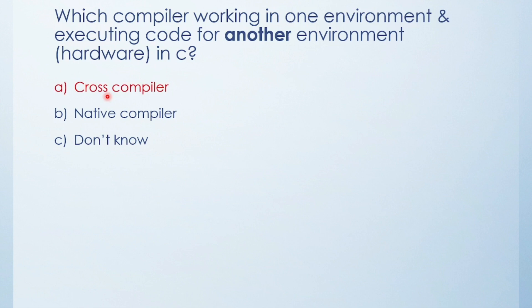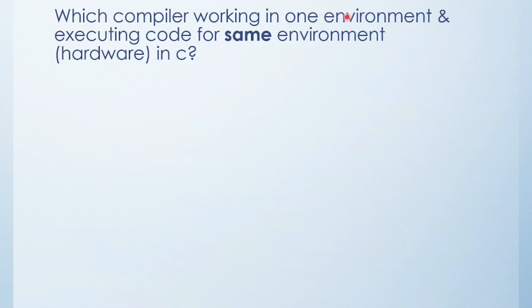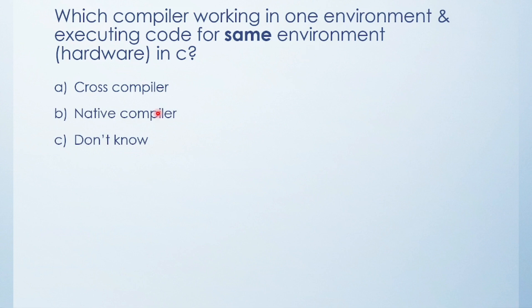If I give one example of Keil: Keil is working in Windows environment and generating code in dot hex file, but executes code in another hardware like 8051. Next question: Which compiler works in one environment and executes code for the same environment in C? Cross compiler, native compiler, or don't know? The answer is native compiler. If I give one example like GCC compiler, GCC compiler generates and executes code in the same hardware or environment.